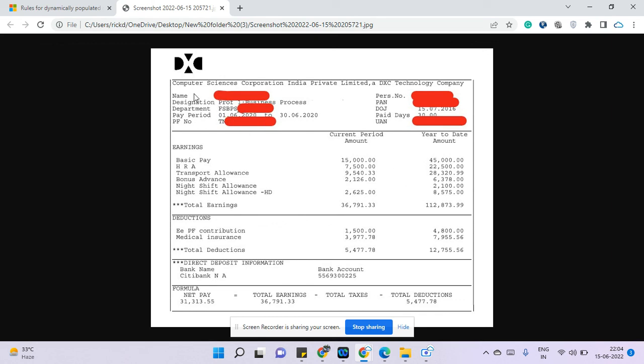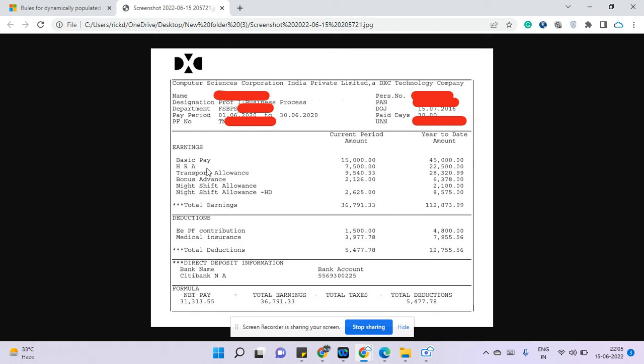If we consider this, basically this is for a business process analyst salary. This is for 2020, so pretty much new. This guy is from Tamil Nadu, you can see from the PF number, and he's been there for a long time. If we see the basic pay is 15,000 rupees, HRA is 7,500 rupees.